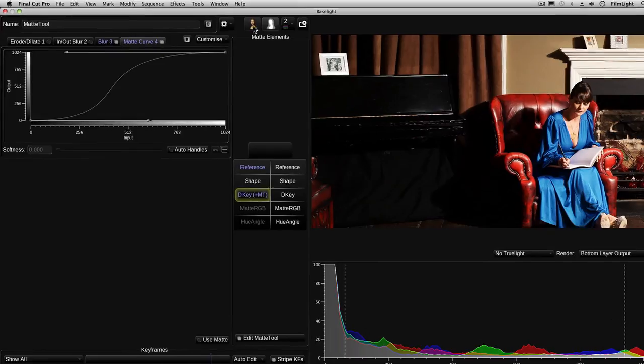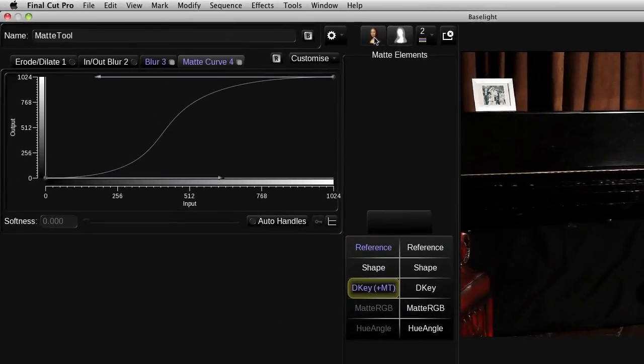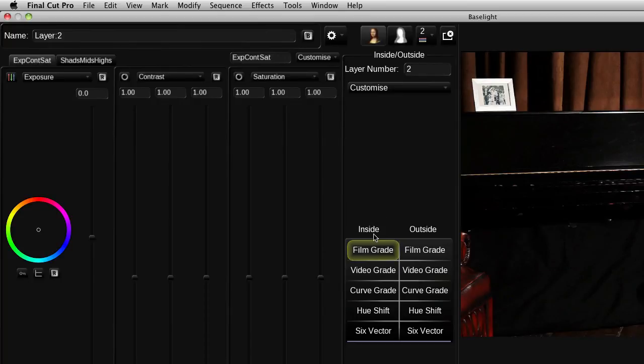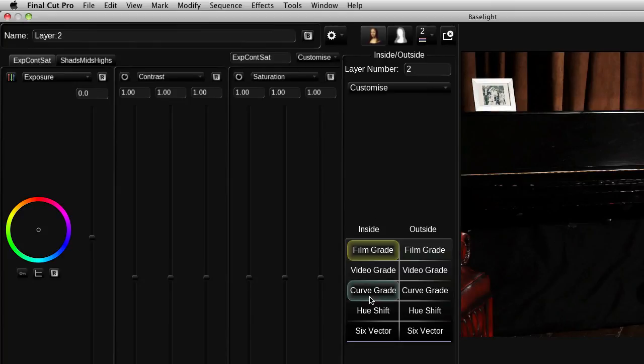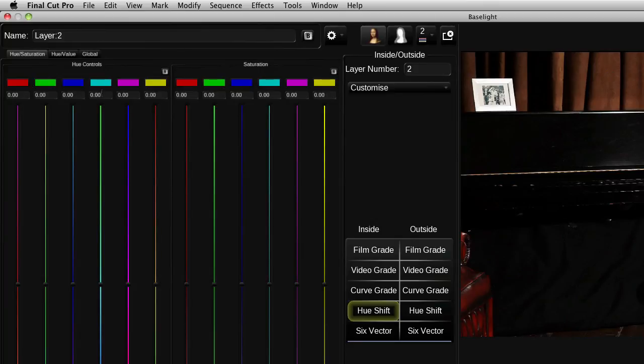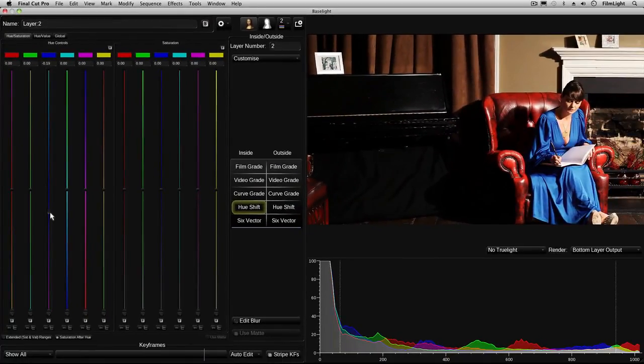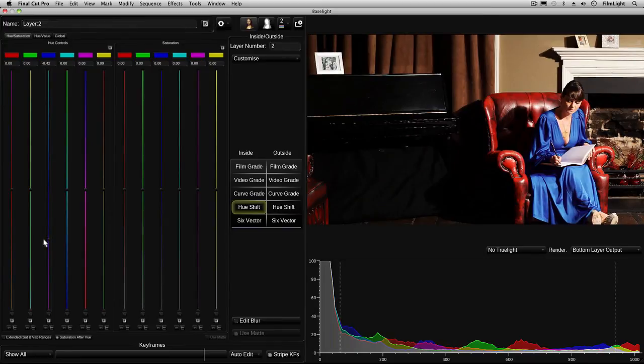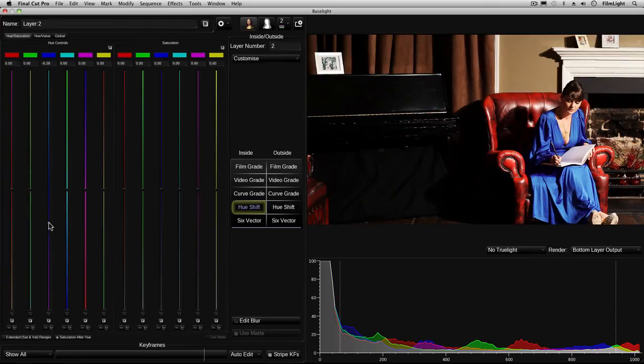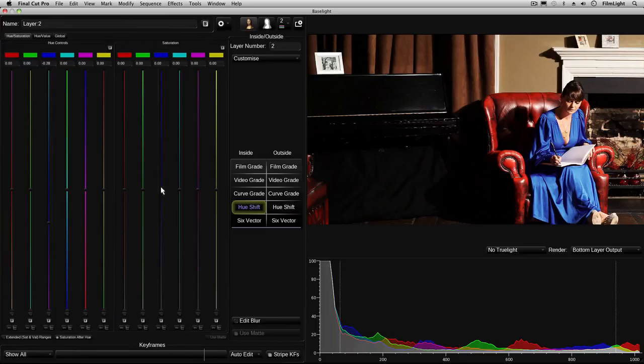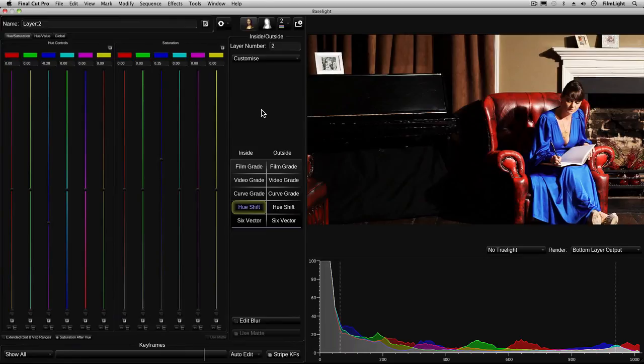If we now go back to this button here it allows us to grade inside the matte and what we want to do is we want to change the blue shade of that dress. So I'm going to choose the hue shift and I'm going to adjust just the blue hues and I'll drag them towards the magenta. Maybe not quite that far. There you go that's a much nicer blue that's much closer to the blue that it really was and I'm also going to increase the saturation here. And there we go that looks much nicer.